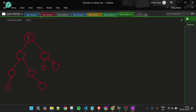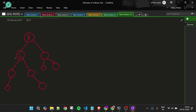At every node, I ask its children to tell me their height. For a node L, the height on the left is two edges and on the right is also two edges. So if we consider L as the current node, the diameter through L is left height plus right height, which equals four.